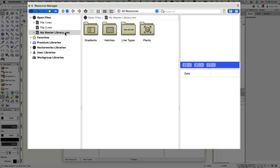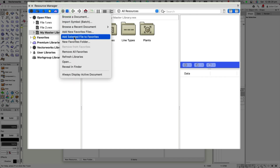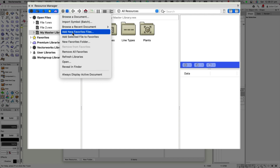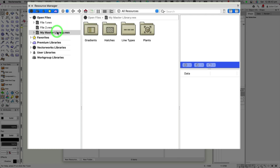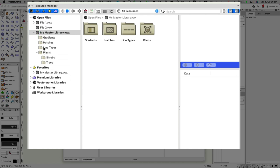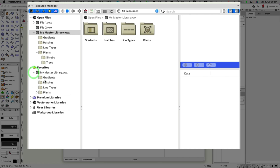Once you've created and saved that file to one of those locations, you can use the action menu to go to 'Add New Favorite Files.' An open file dialogue will appear and you can navigate to where your favorite file or files are to add them. Once added, they will permanently appear under the Favorites section, so you can have one or more favorite files. If I expand this, the folder structure here is exactly the same.